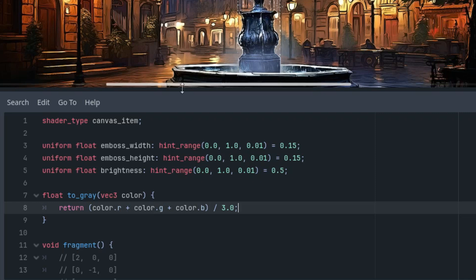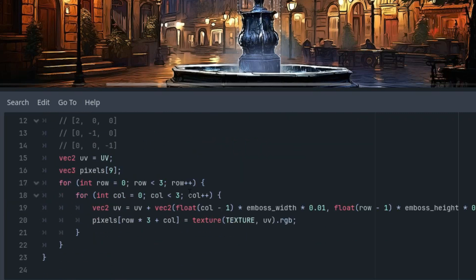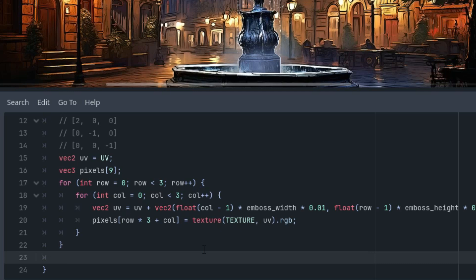So this is a simplified conversion of RGB to grayscale using the arithmetic mean of the individual color components. Ideally we should also account for luminance to consider the human eye sensitivity to different shades of color. However in this case, a simpler solution will suffice.